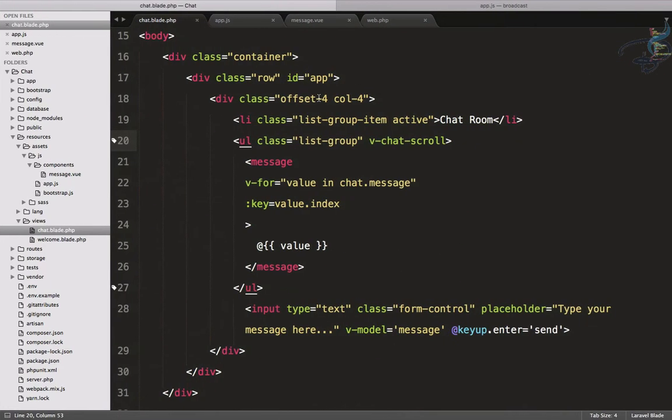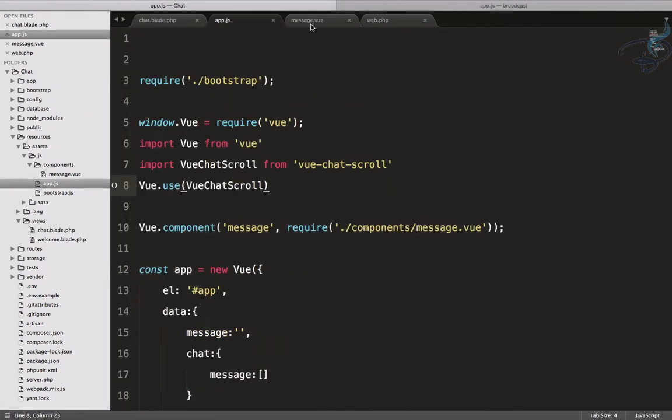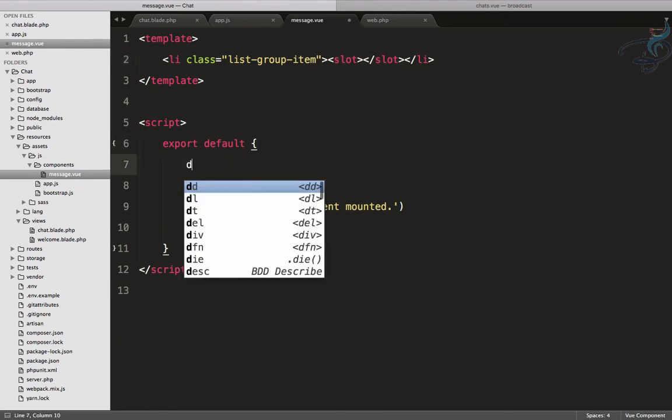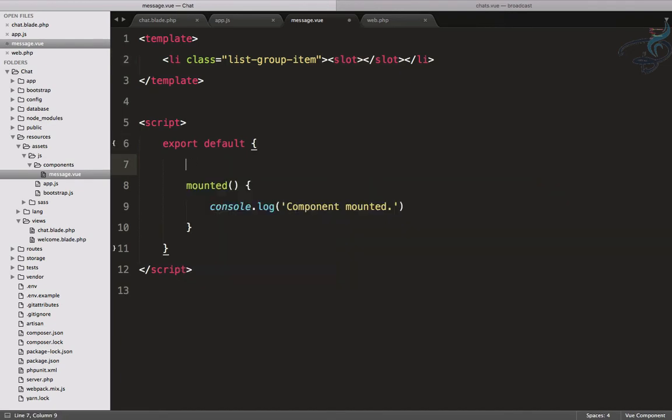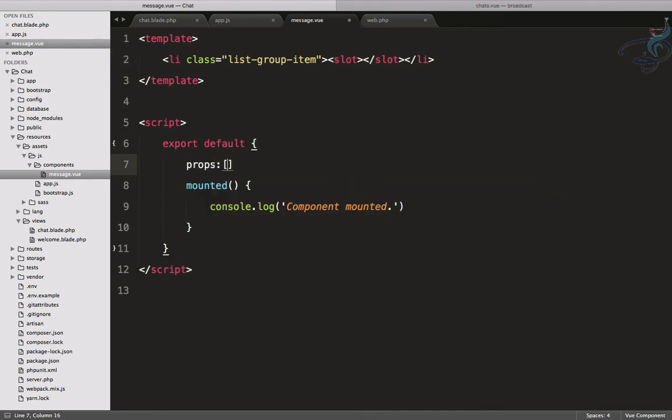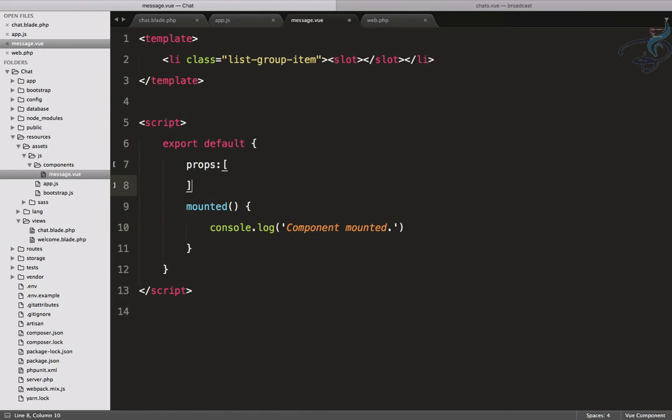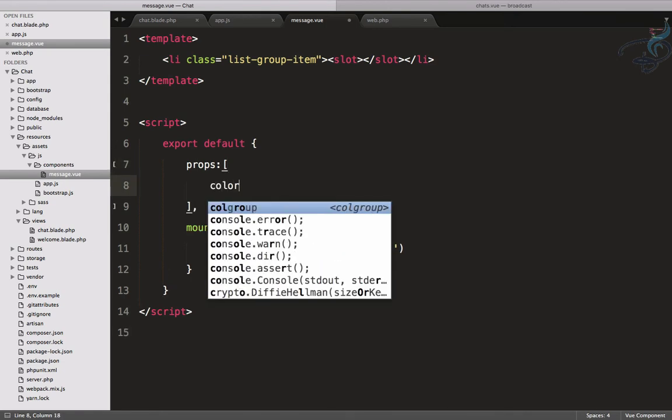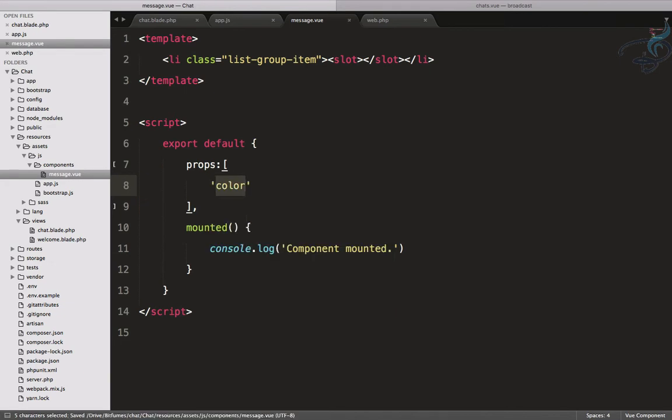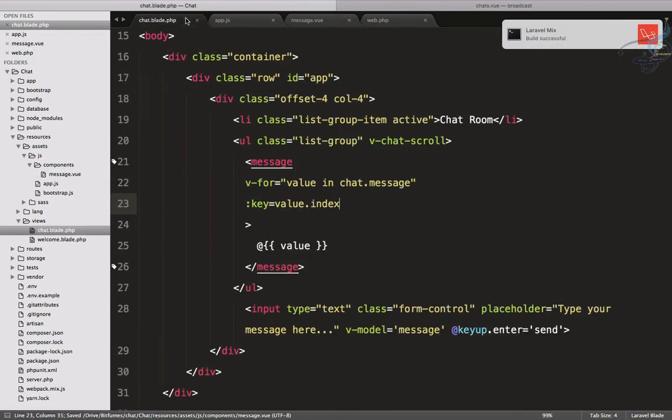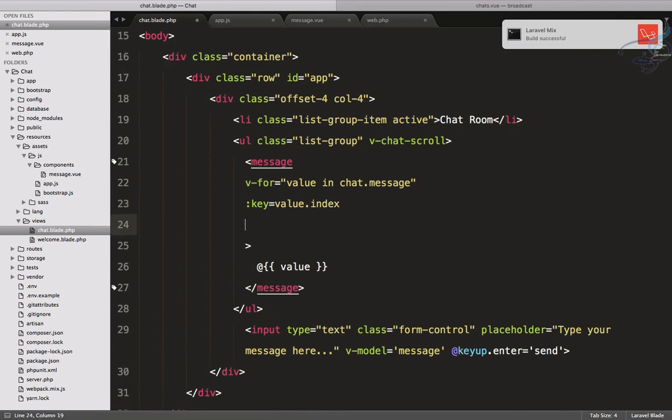What I can do: if I go to message.vue, here firstly I will define props, and that prop will get the color. Simple. Let's get this prop from our parent.